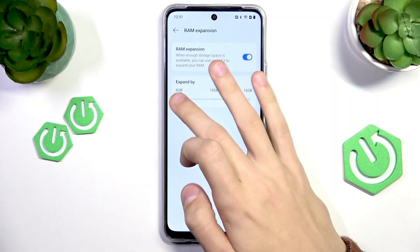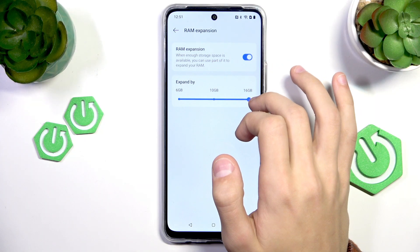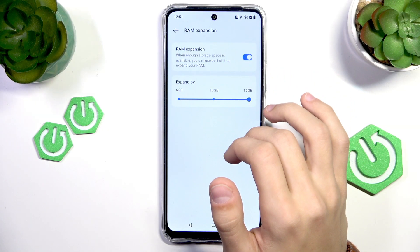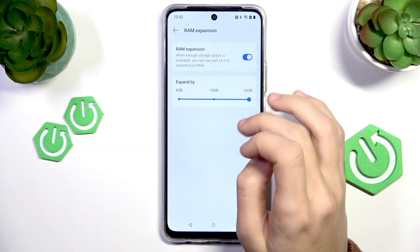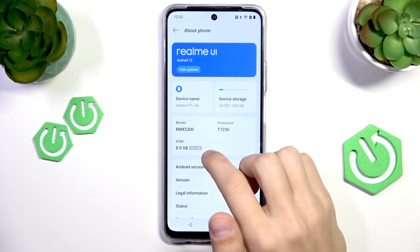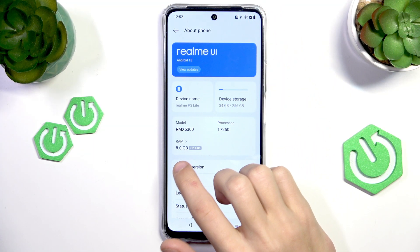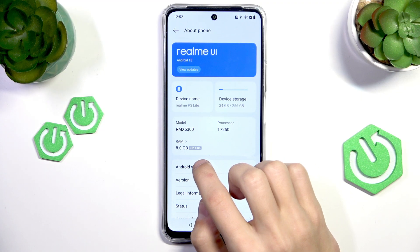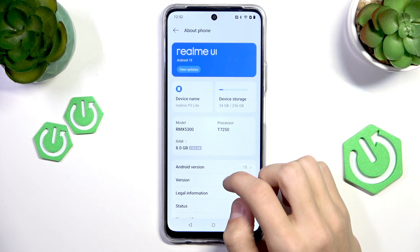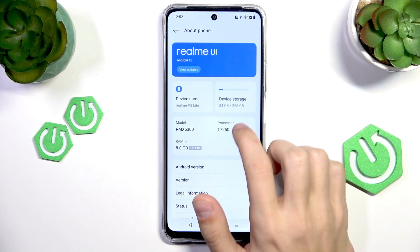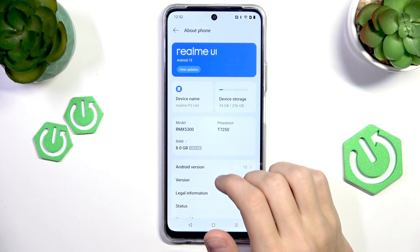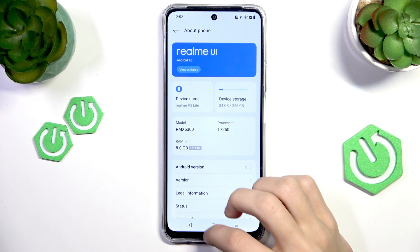If you enable it, you can select the amount that you want to use — 6GB, 10GB, or 16GB of your storage — and that's how much RAM it will add. By default there's 8GB of RAM, but it adds up to 16GB from the storage. Just make sure that you have that amount of storage space available.